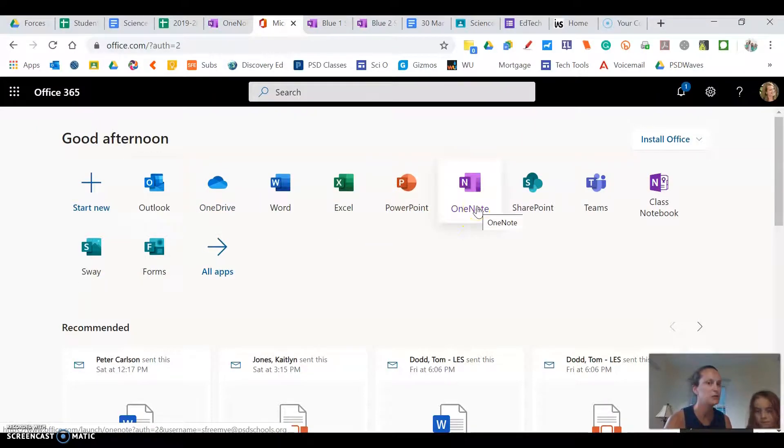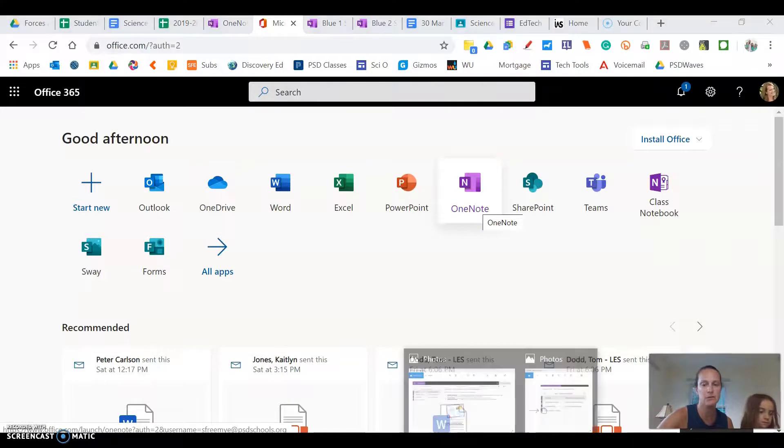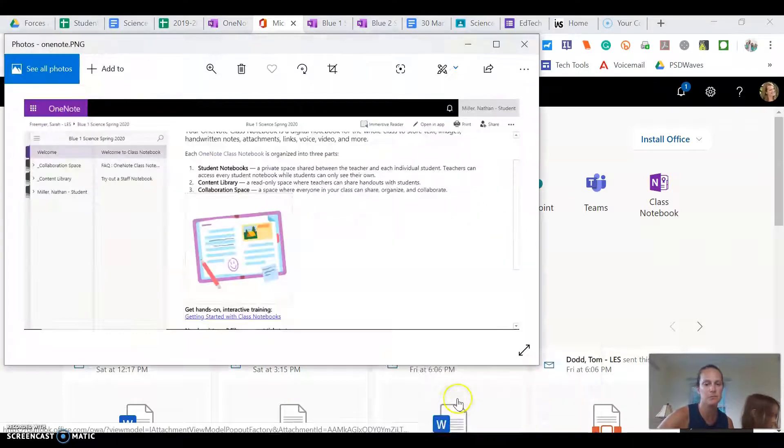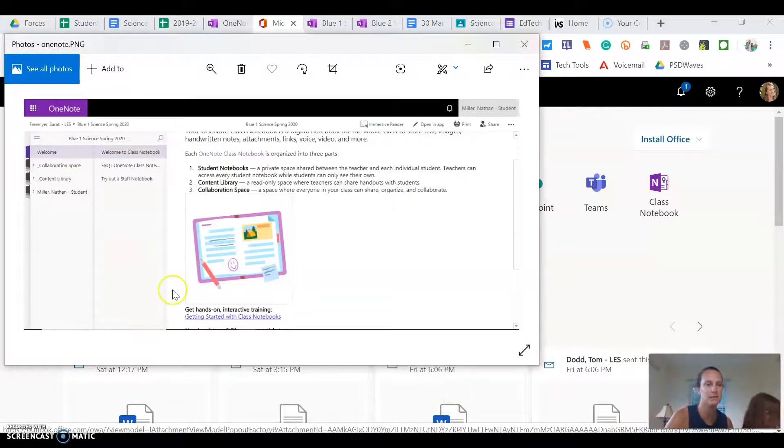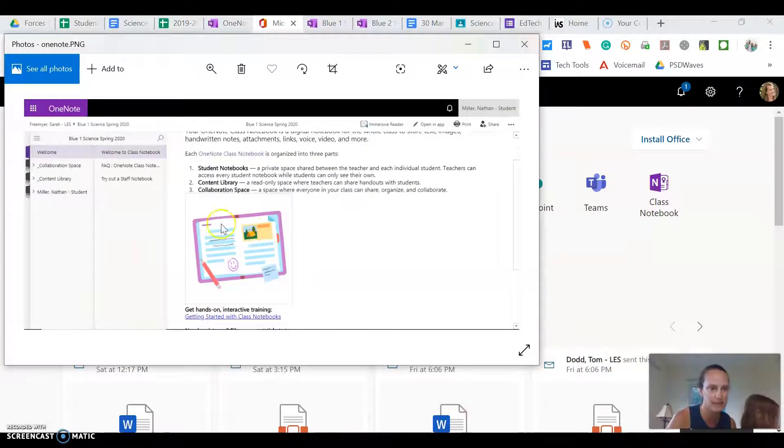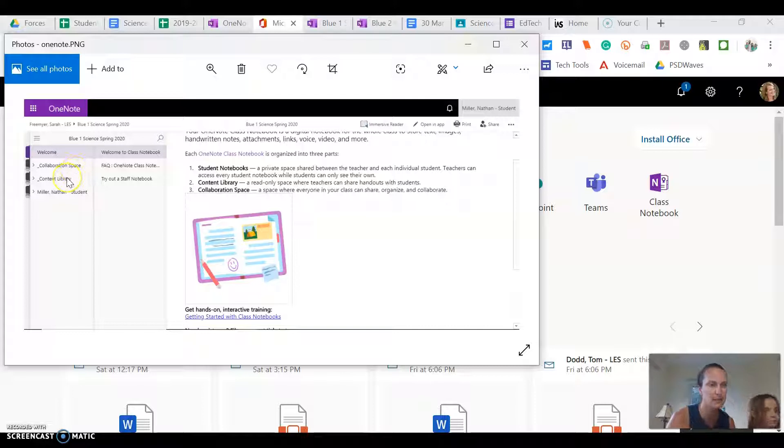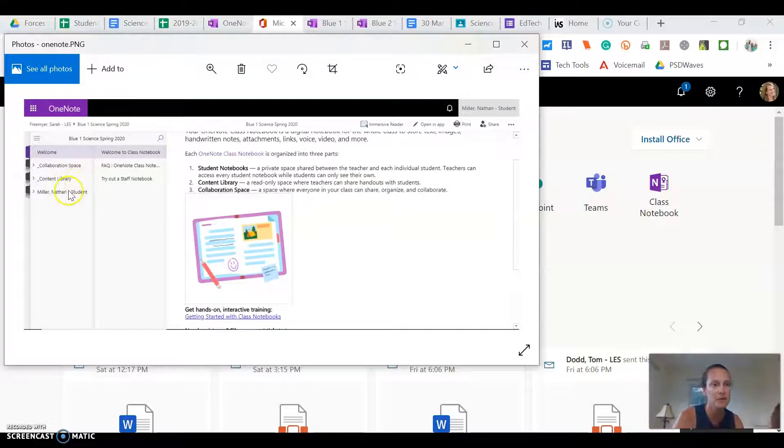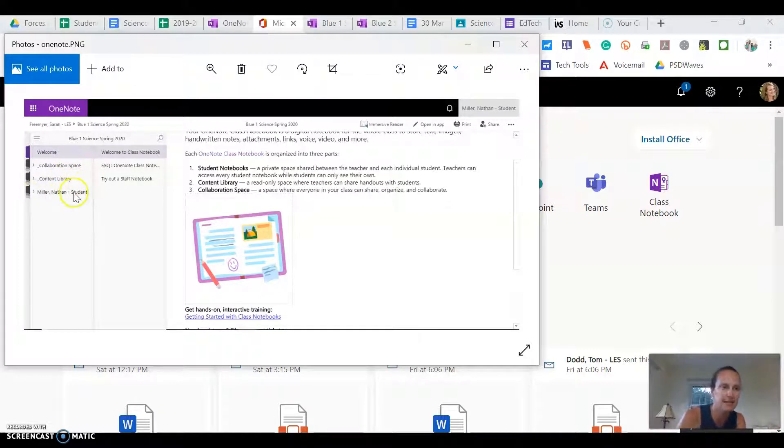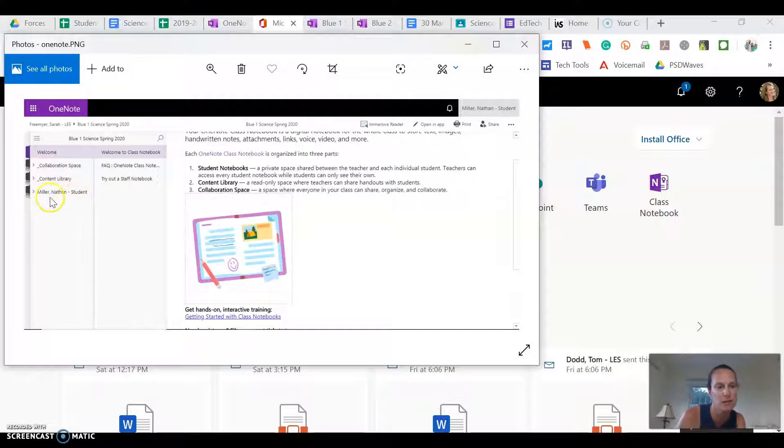When you open up OneNote you should probably come somewhere like this and you've got this welcome collaboration space content library. Where I want you to be is here in your name.